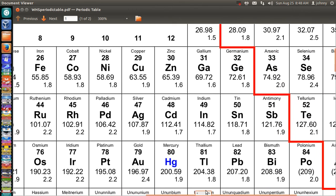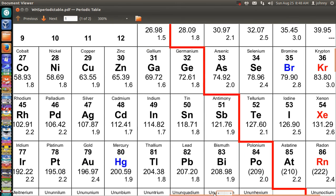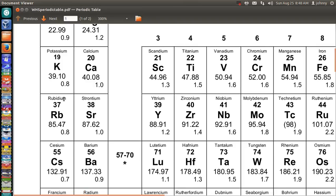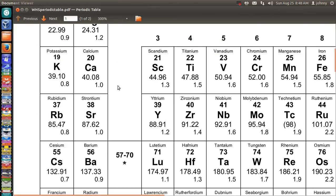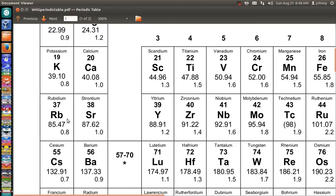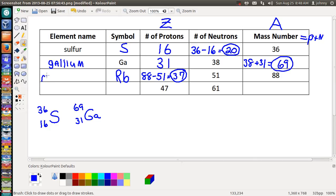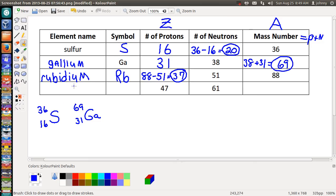Counting along: 32, 33, 34, 35, 36, 37 — here it is: rubidium, Rb. Let's write that down: Rb, rubidium — R-U-B-I-D-I-U-M. Make sure to spell that right: R-U-B-I-D-I-U-M. Got it.